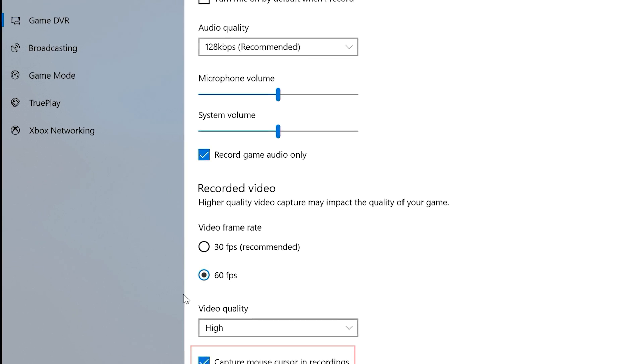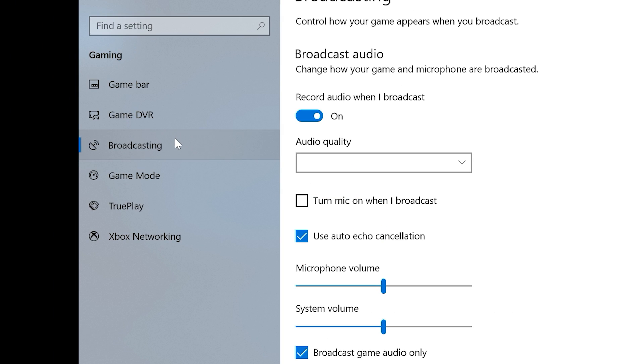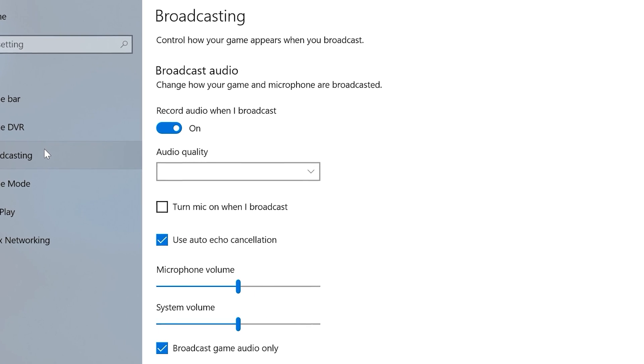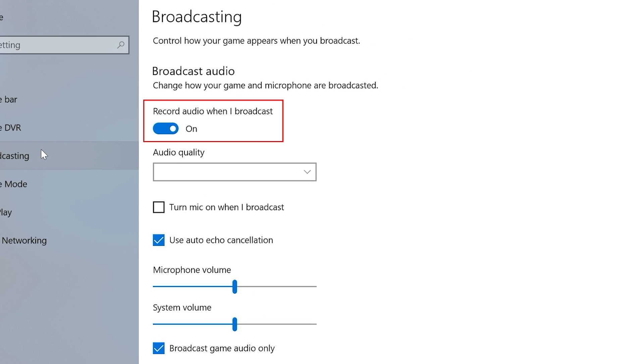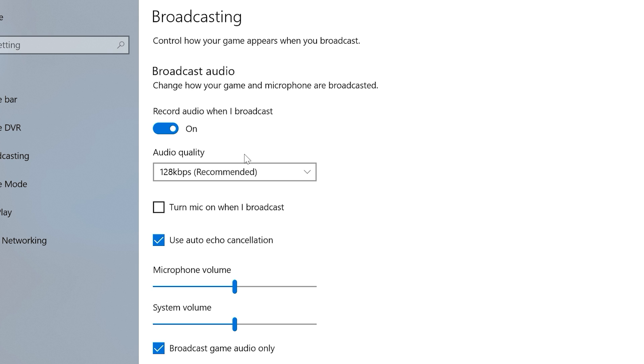The next item in the left-hand menu is Broadcasting, which lets you tweak settings for when you're live streaming your game instead of recording. At the top, you can choose whether to record audio when you broadcast, set the audio quality, choose whether to turn your mic on automatically when you broadcast, and whether to use auto-echo cancellation for your mic.